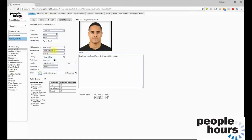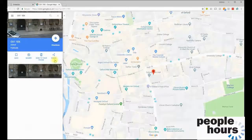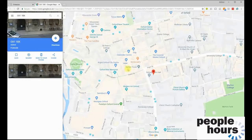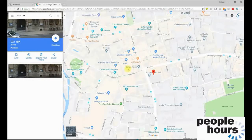The employee's address is presented, and if a valid postcode is entered then clicking on the compass icon will present a Google Maps reference to show you where the employee lives. This is naturally a useful tool if you're trying to assign an employee to a work location — it gives you an easy way to check how far away the employee might be from the assignment.